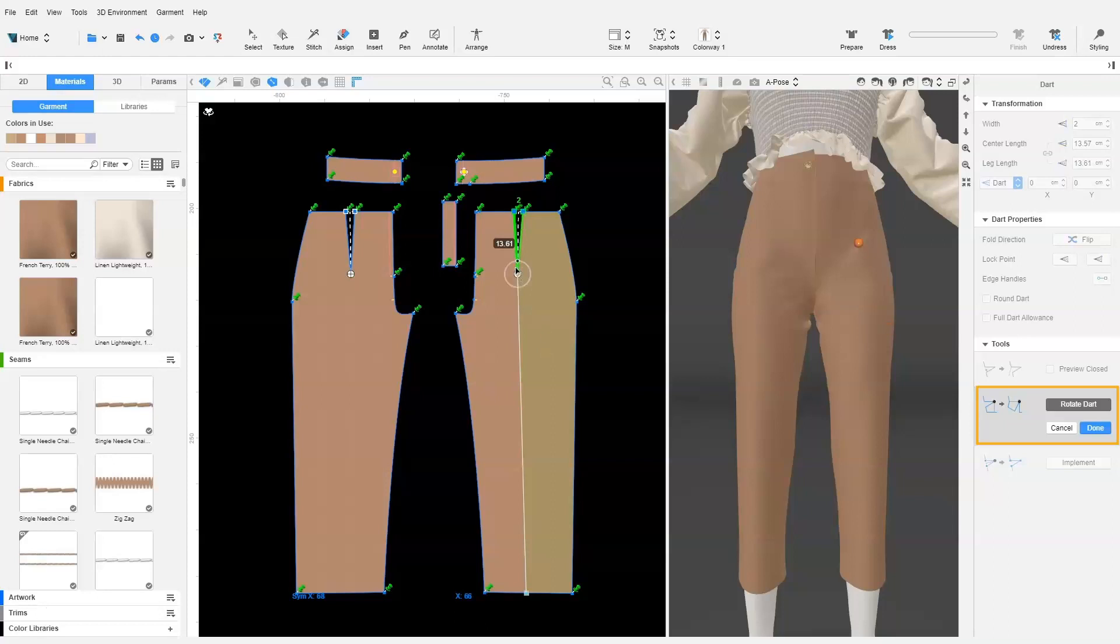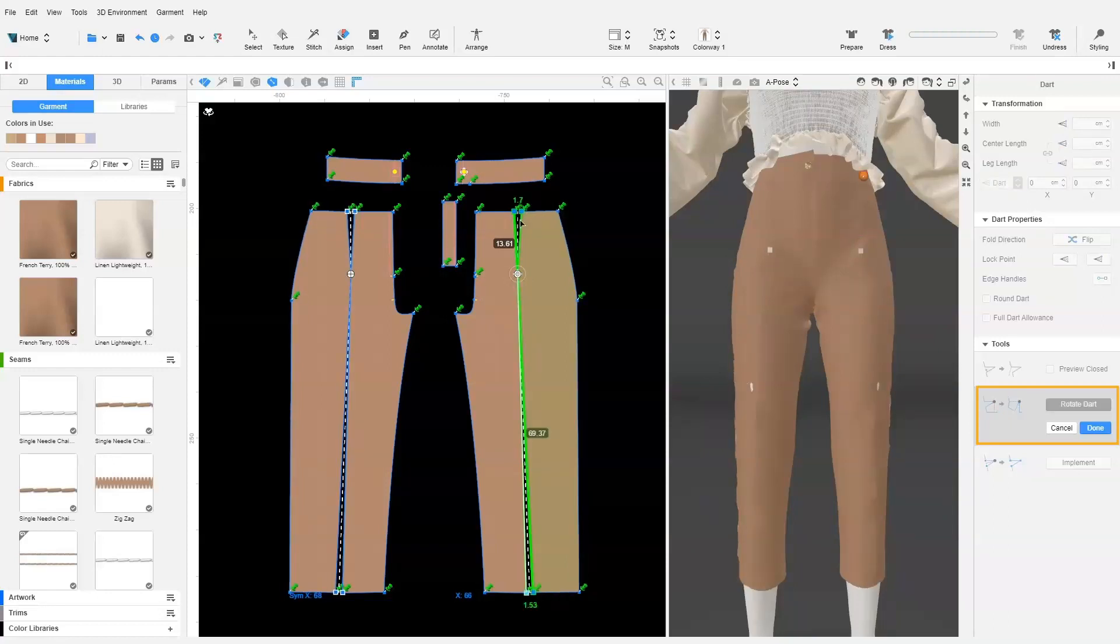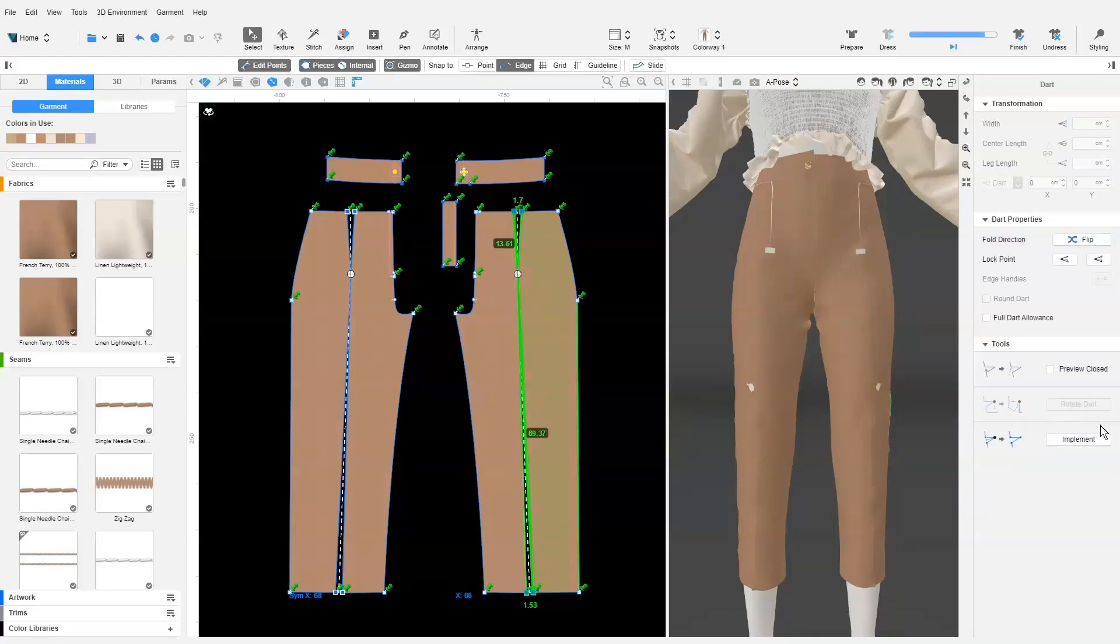We use the gizmo and rotate the dart. Alternatively, we can type in the dart width value and try and see which value is best. We want the distribution to be as even as possible. 1.7 cm looks okay as the bottom dart is now 1.53 cm in width. We click Done.